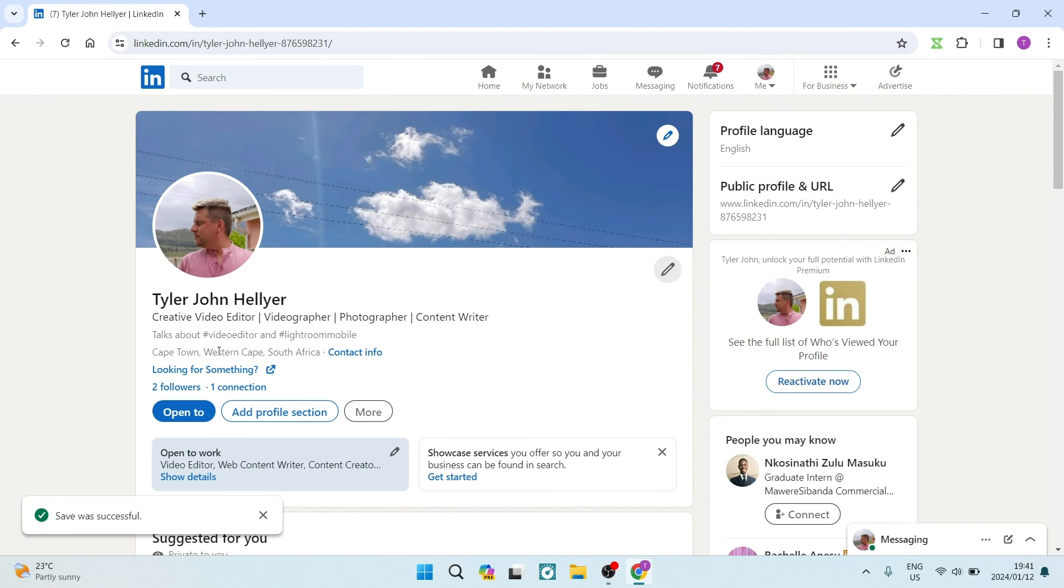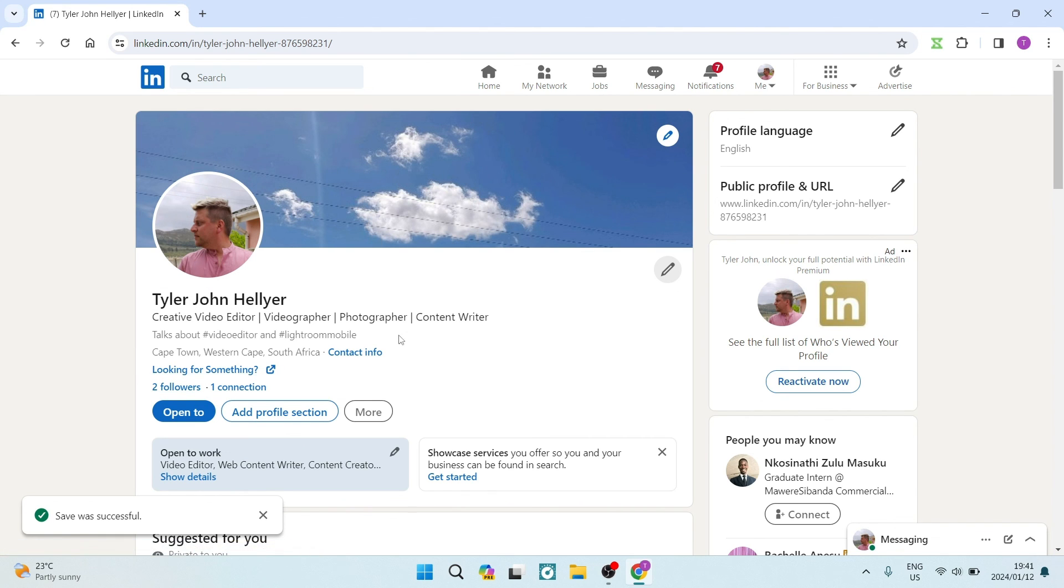And there you go. Once you've done that, you'll see, just like this on my profile, it says 'looking for something,' and once you tap on that it'll go to my website, my personal profile, where you can actually see my portfolio.